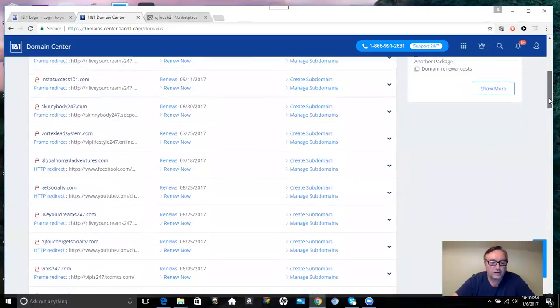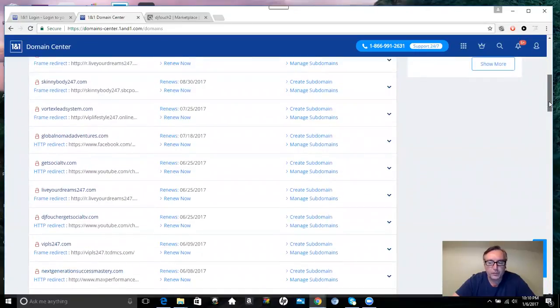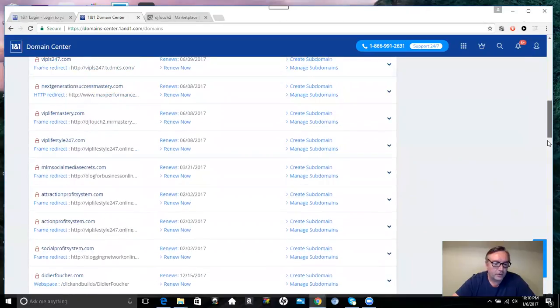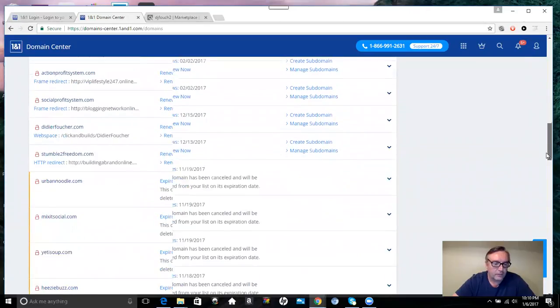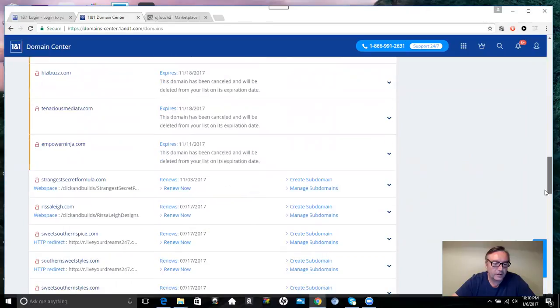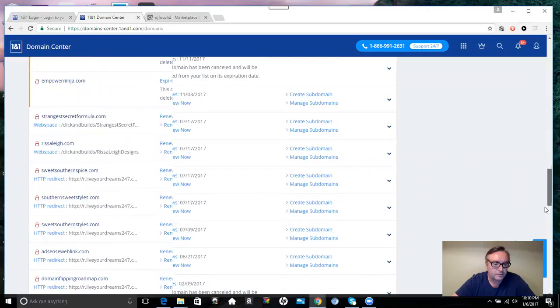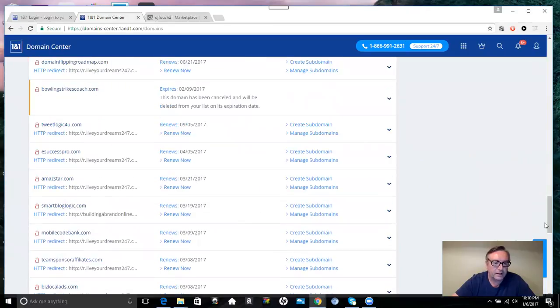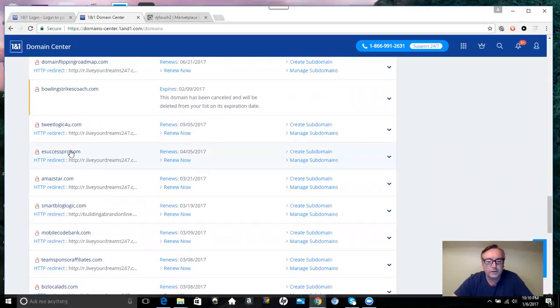You can actually choose one domain and then create multiple subdomains for that. So for this purpose here, I'm going to select my main domain name, eSuccess Pro.